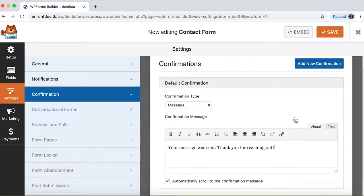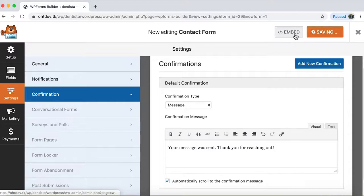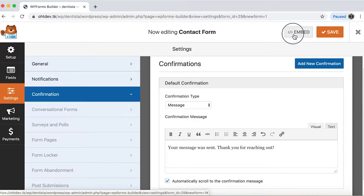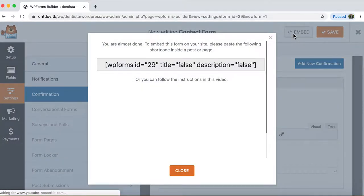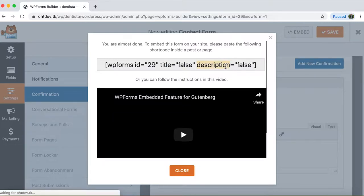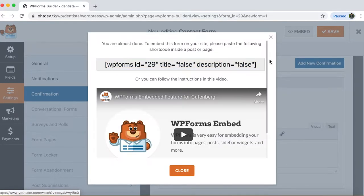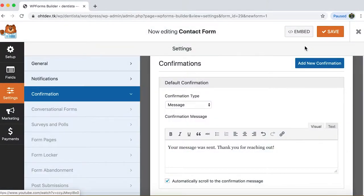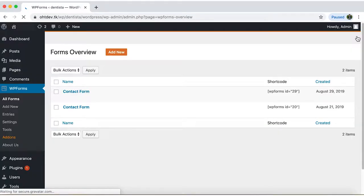Now click on save and then on embed. Now let's get into the second part of our process: embedding the form to your website. In the pop-up window, copy the short code given for your form. Once you do, close both the window and the editing page.